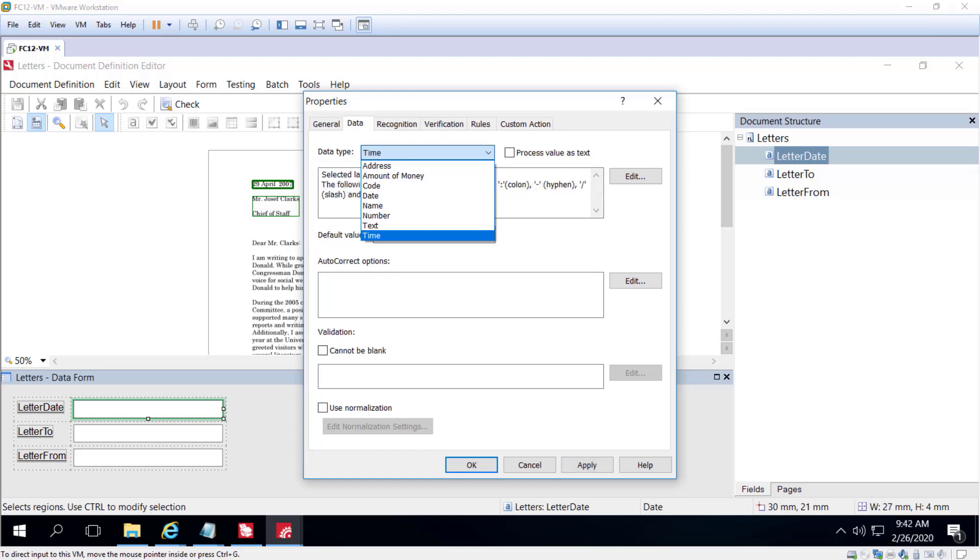I'll mention also that if I have an address field but I don't know what part of an address is going to be entered, I can just use the parent address category, not a subtype such as city. FlexiCapture will do its best to recognize the data. So we can use the parent categories as well as the subtypes.